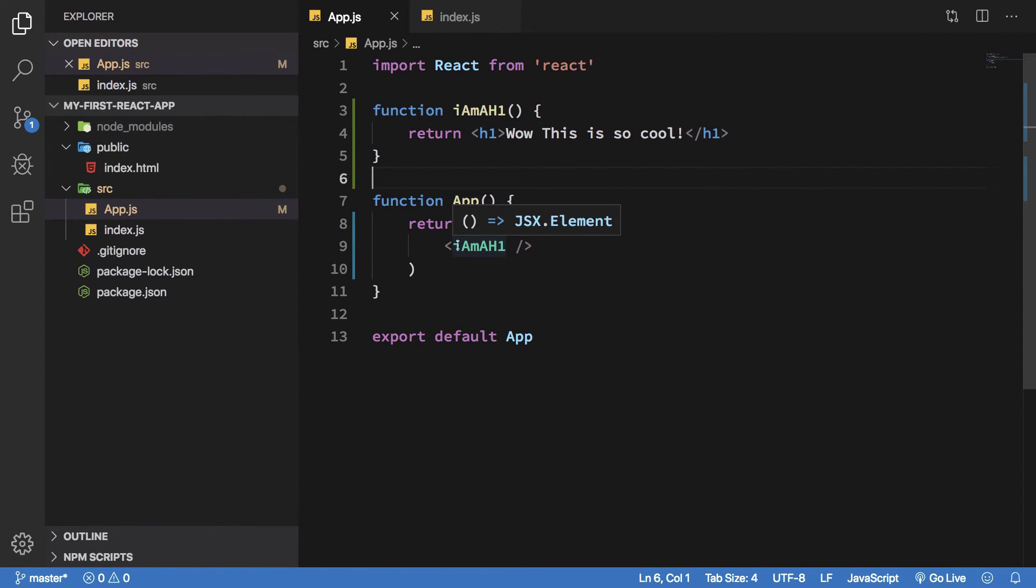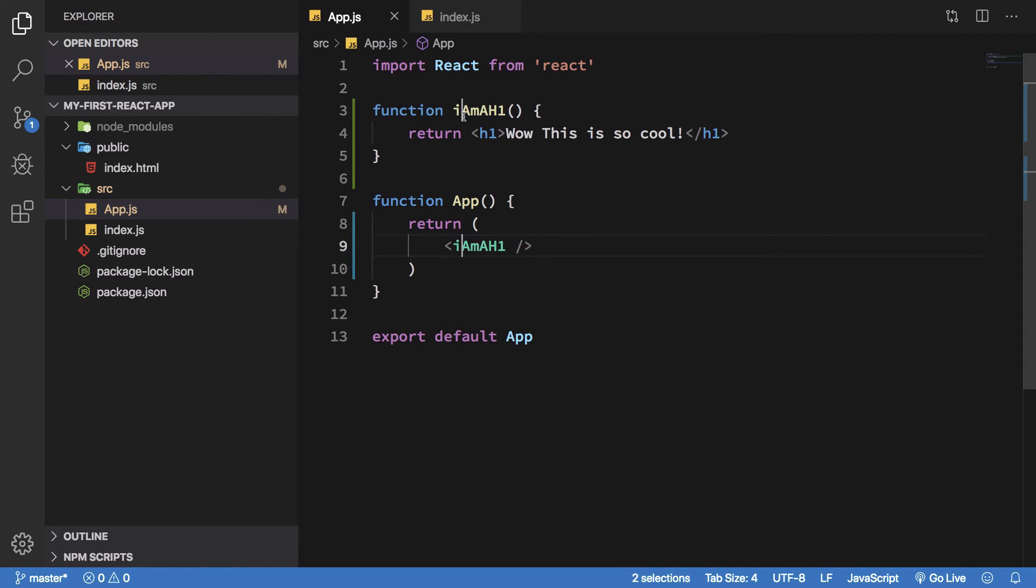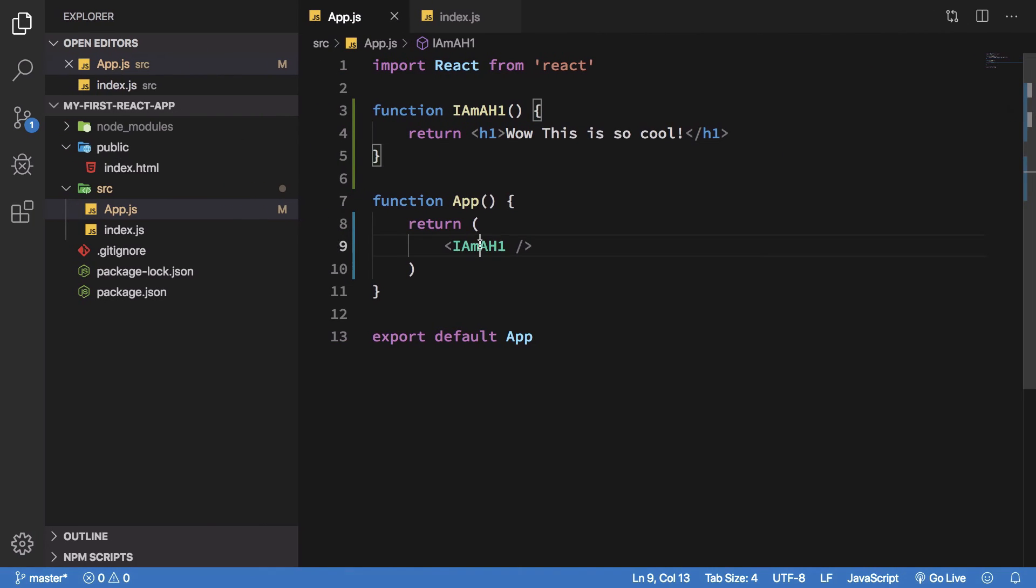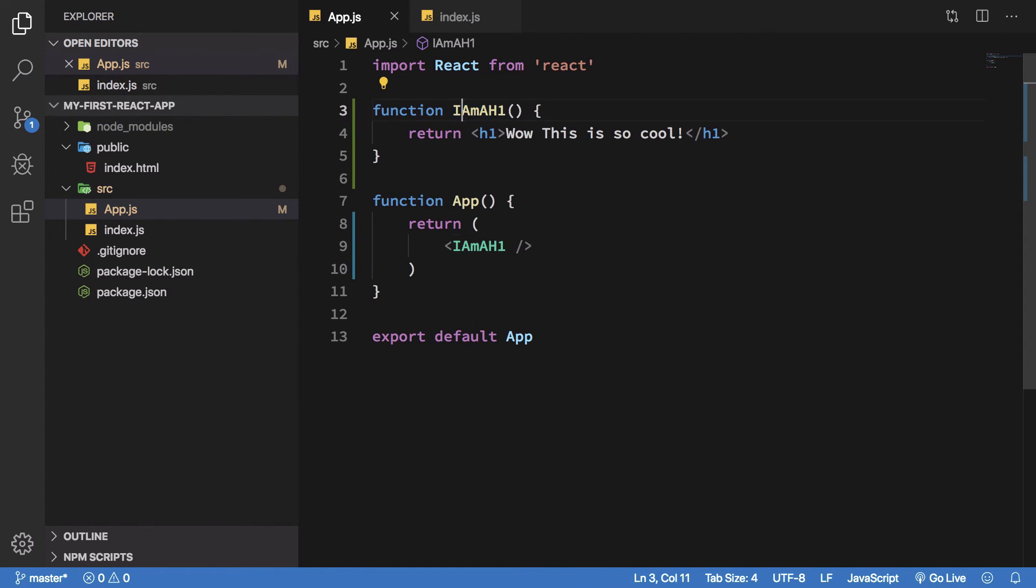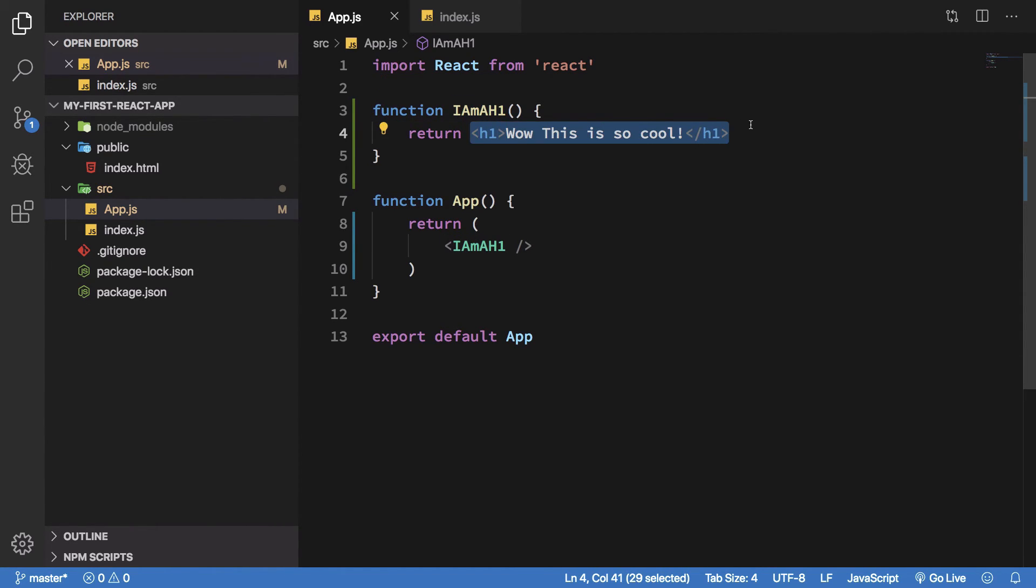The only reason it's not working is your first letter is not capital. Once you do that and hit save, you're gonna see it works. So make sure if you're creating any custom component its first letter is capital, and whatever you return from that particular component you can just write down as plain HTML, no need for quotes or anything.